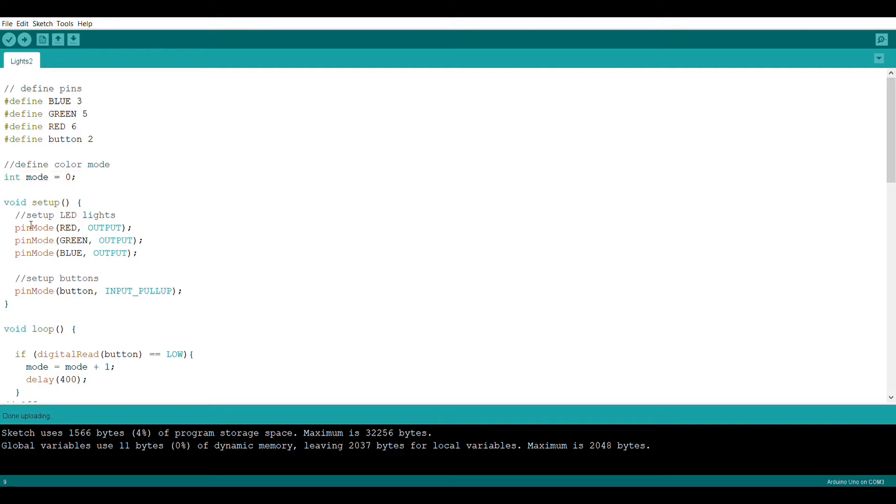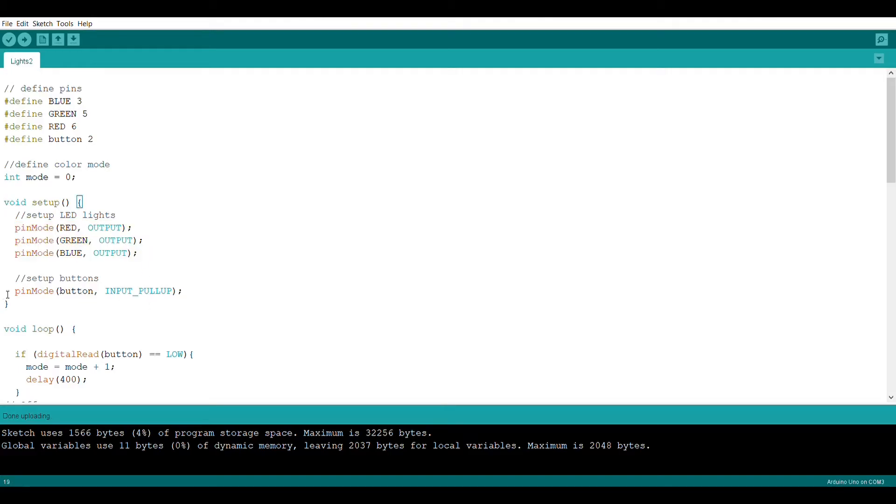Then we're going to use the pin mode command in setup and we're going to set pins red, green, and blue all to be output pins. And then we're going to use pin mode again and set button using input pullup, which essentially lets it act as an input.